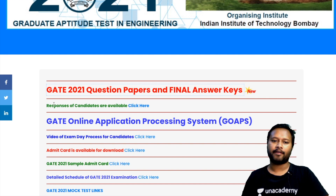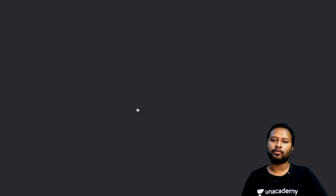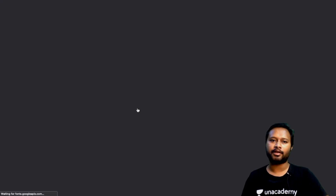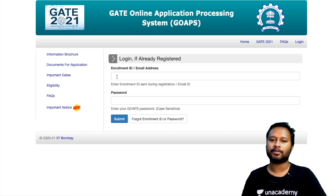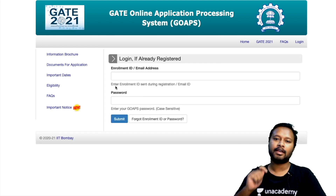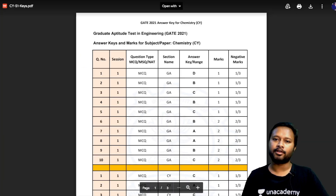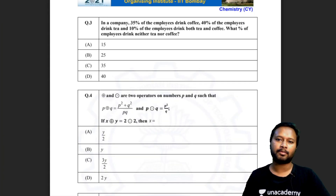You can download the answer key and check your answers. On the same official website page, the second post says 'Response for candidates are available.' You can click there to log in and get your response sheet. You have to log in from that particular page to download your response sheet.